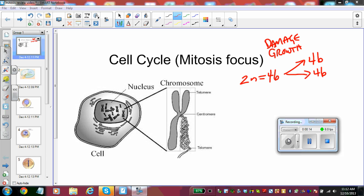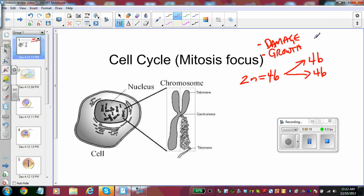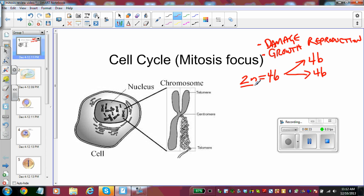The purpose of doing mitosis is for damage repair or for growth of the individual. In some rare cases, we might need to do it for reproduction, which we give a separate term called binary fission. For humans, we go from a diploid number of 46 to two new cells that are 46 and exactly the same as the starting cell.